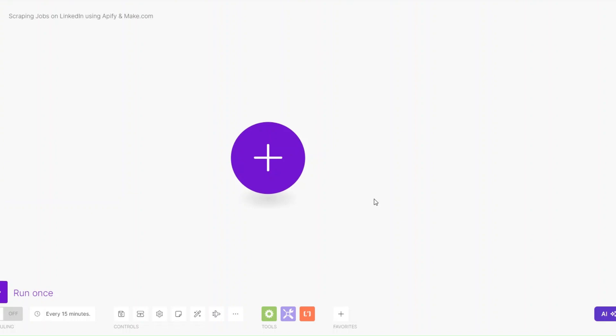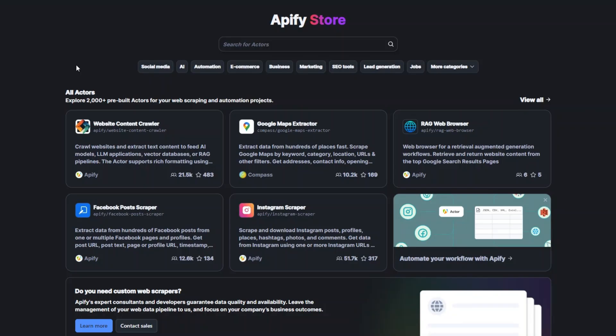What is up guys, welcome back to another video. In this video I'm going to show you how you can scrape jobs from LinkedIn using Apify and Make.com. Let's get started. After creating an account, click on Apify Store.